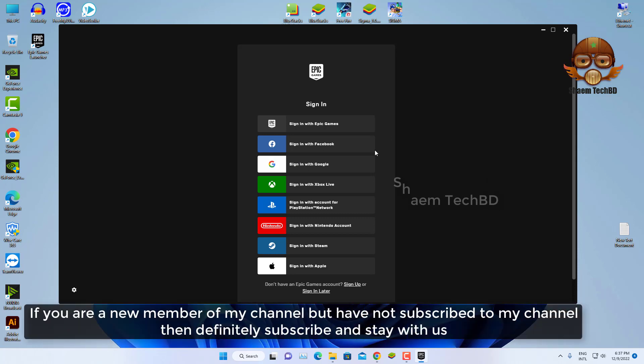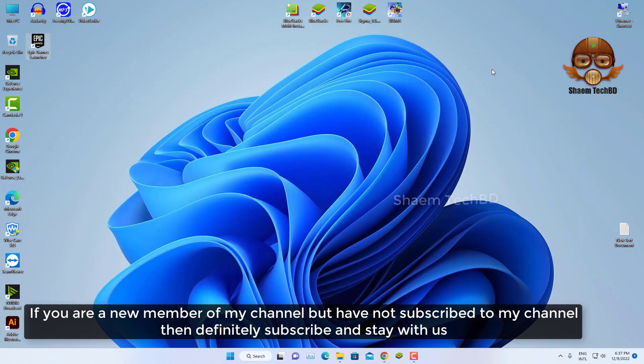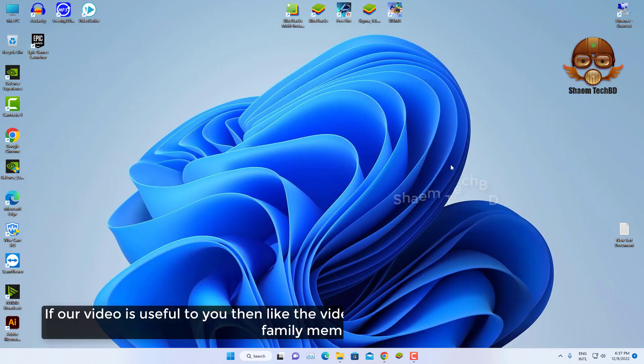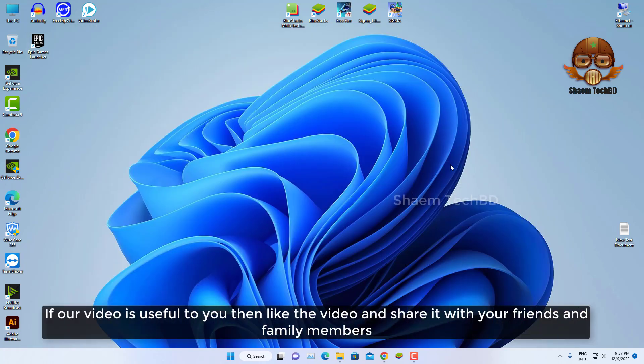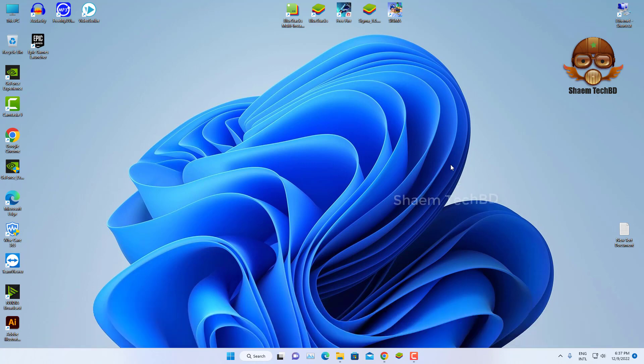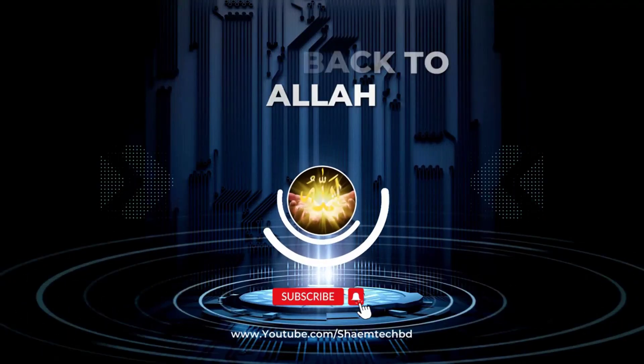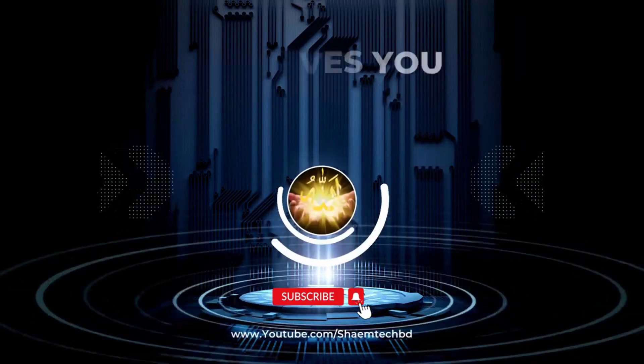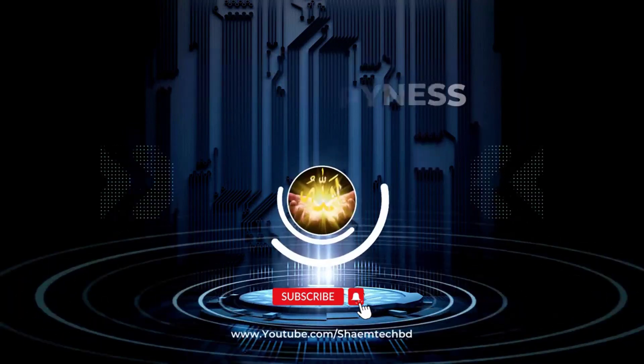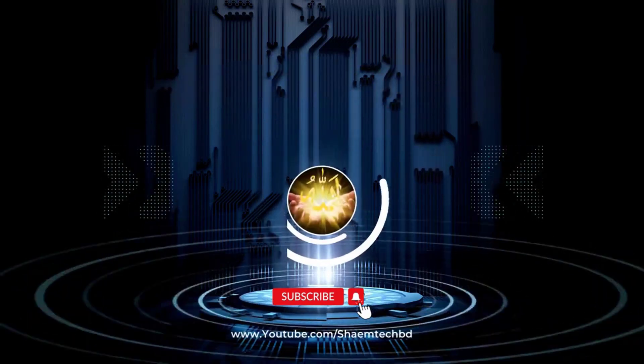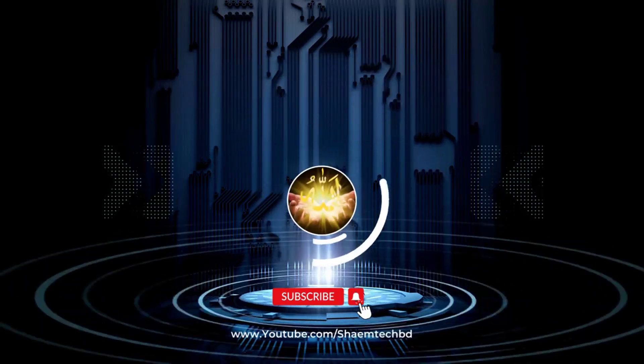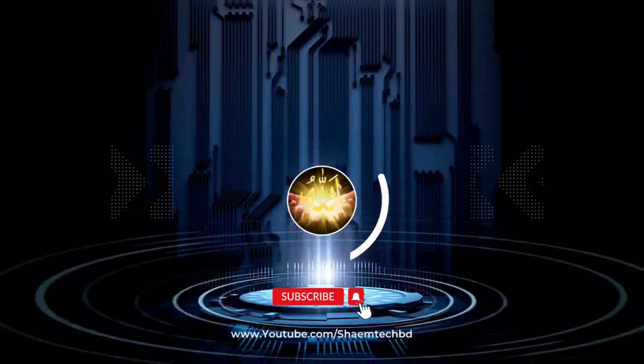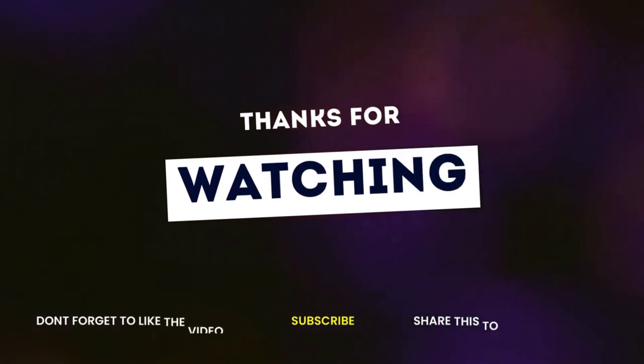If a new member of my channel but have not subscribed to my channel, then definitely subscribe and stay with us. If this will be useful to you then like the video and share with your friends and family member. Thanks for watching.